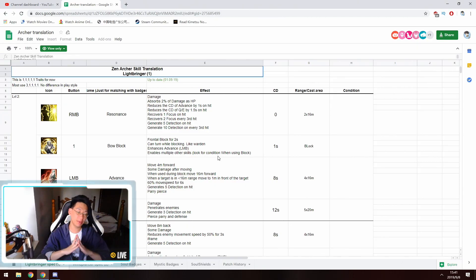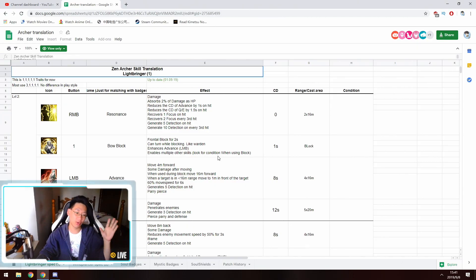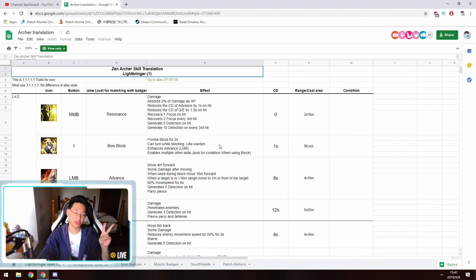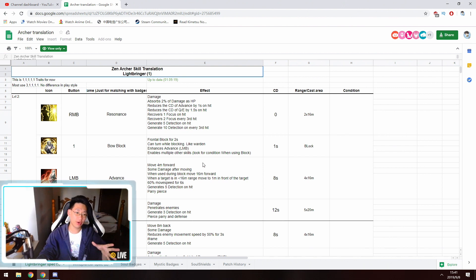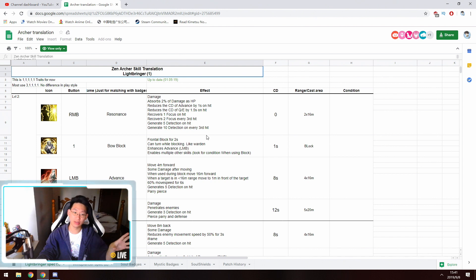Hello everyone, today we're going to be talking about the Archer class, as well as what Mystic badge and what Soul badges you should be farming for, mainly Soul badges.